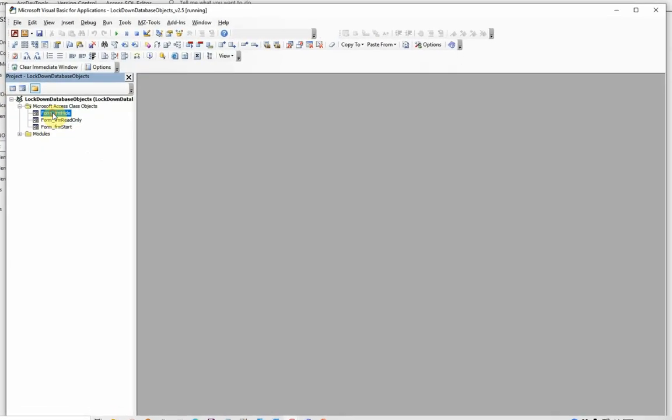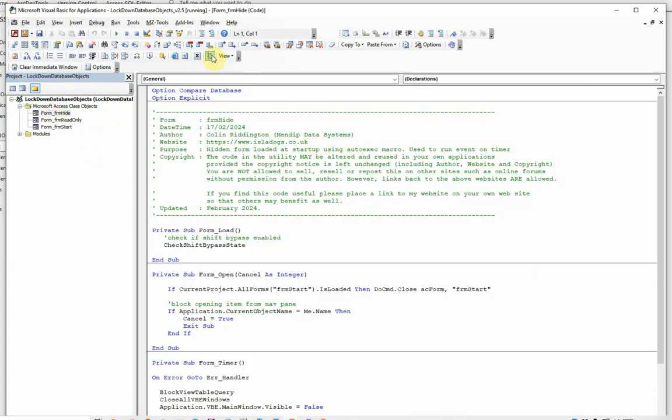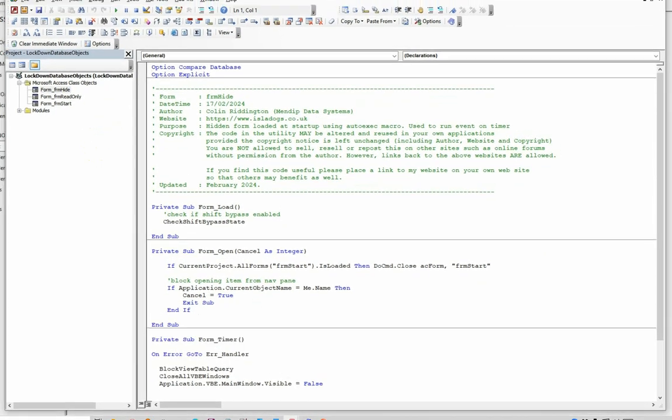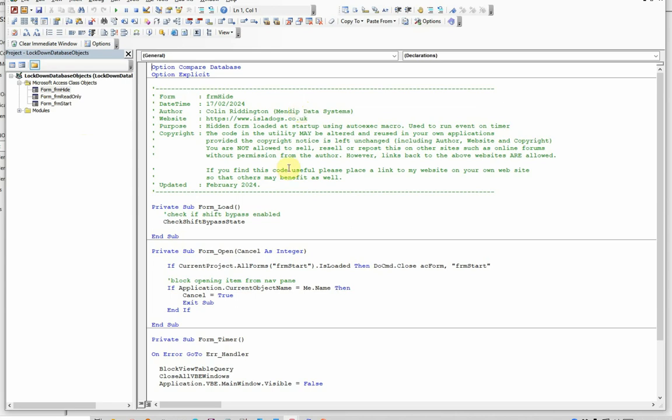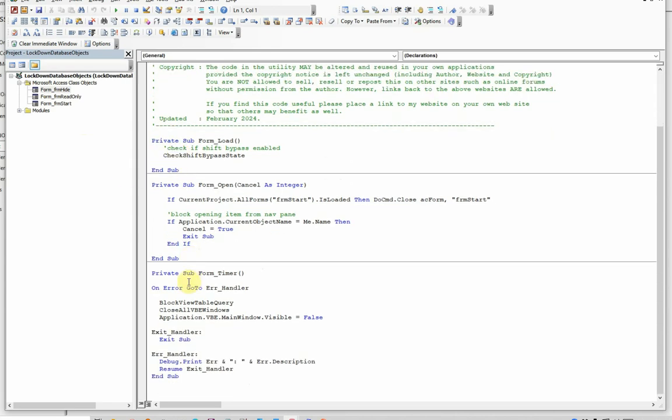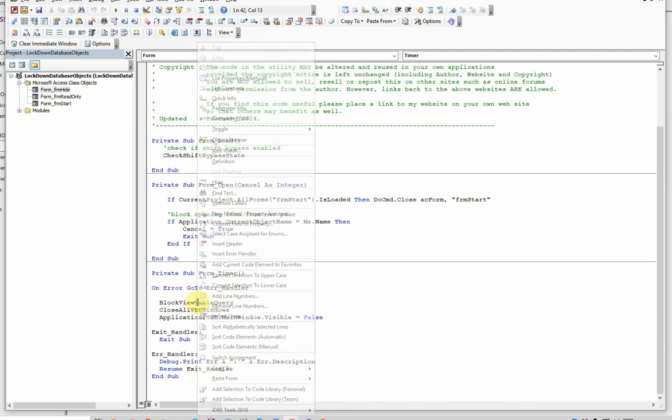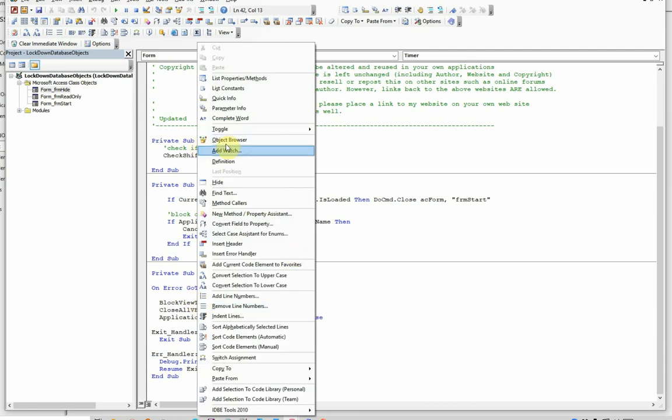Now, if we go to Form Hide, we use that, in the previous case here, with an AutoExec macro, we open this Form Hide in the background, hidden, and it stays running whilst the application remains open. When that form is opened, a timer event runs with, in this case, a 500 millisecond interval, half a second, and it runs three lines of code. The first one here, Block View Table Query, that one does two things.